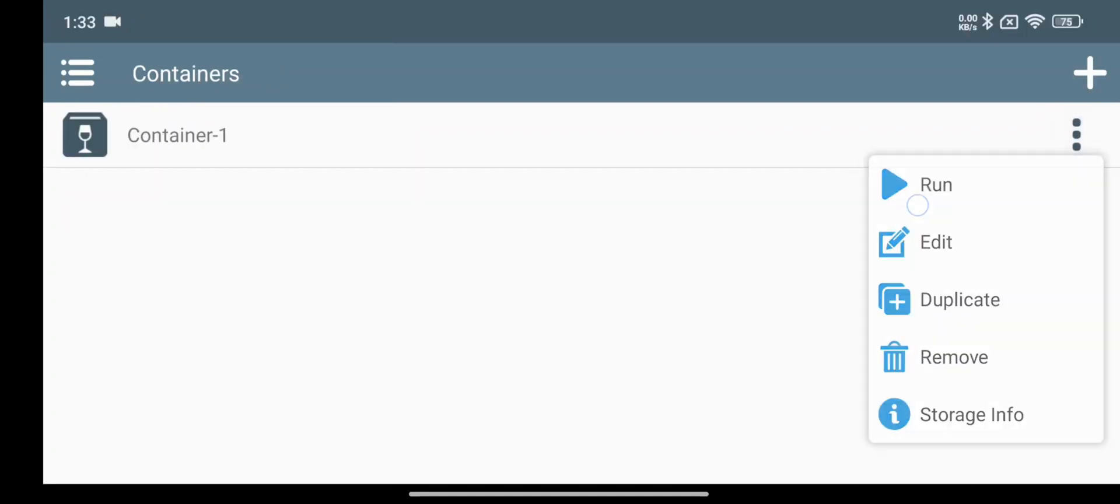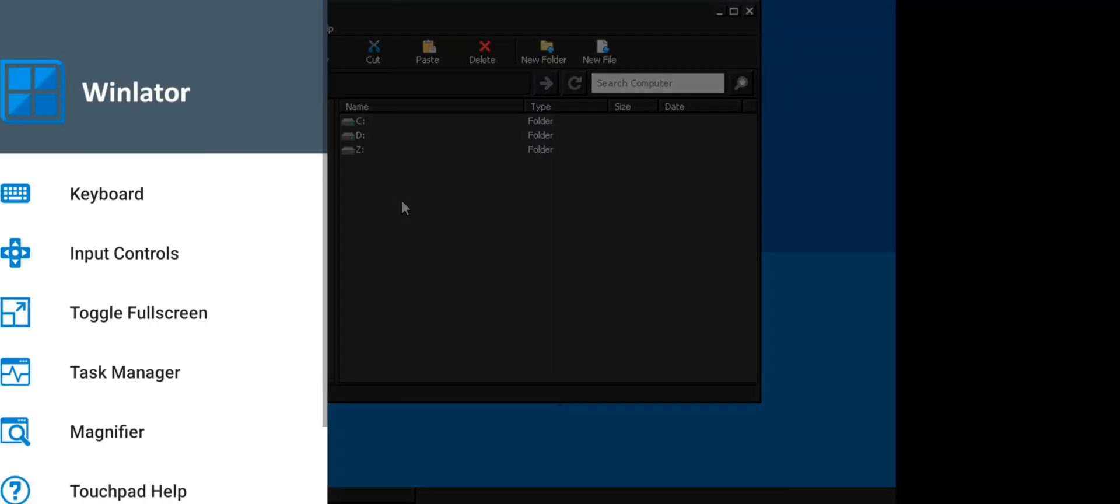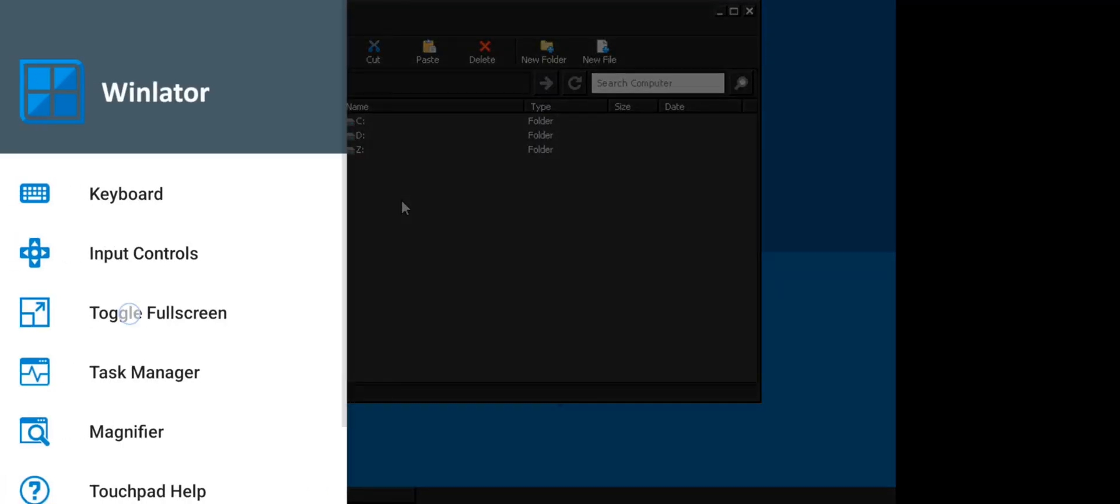Create the container. Now run. It starts to boot system. And there we go, toggle to full screen.